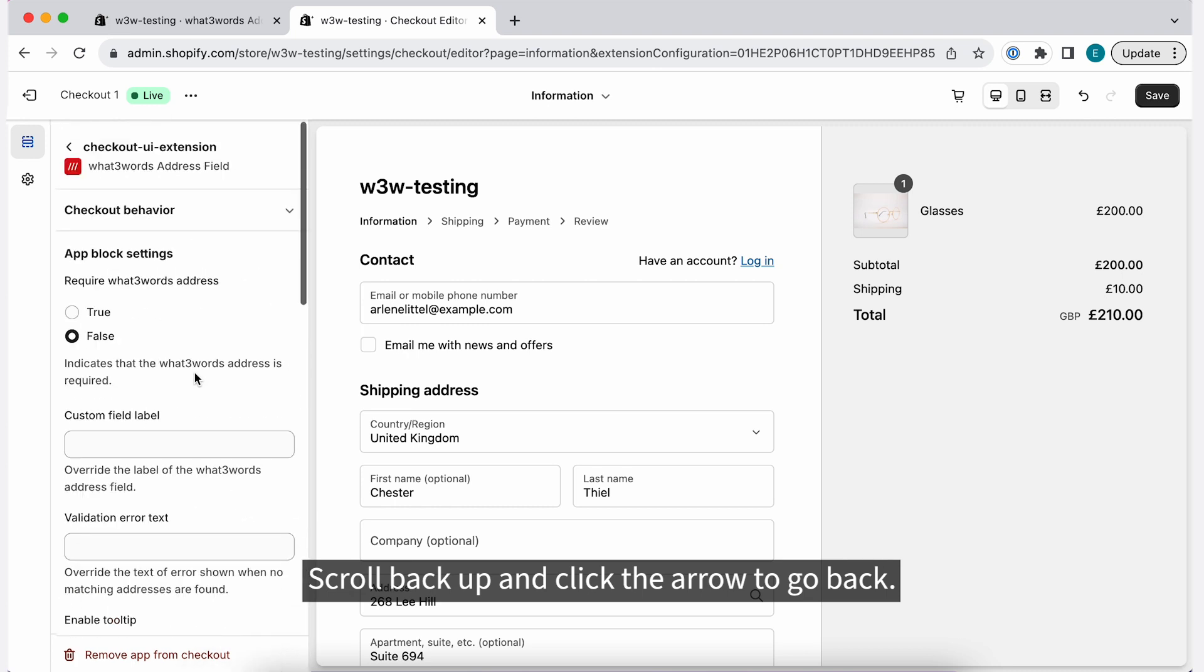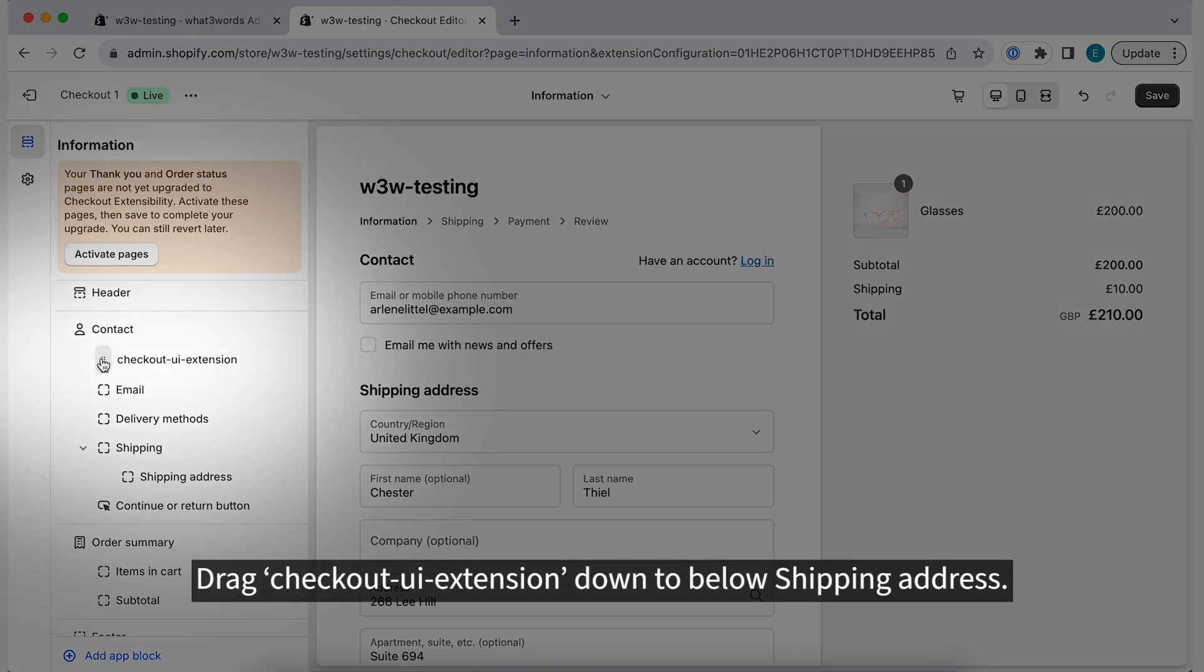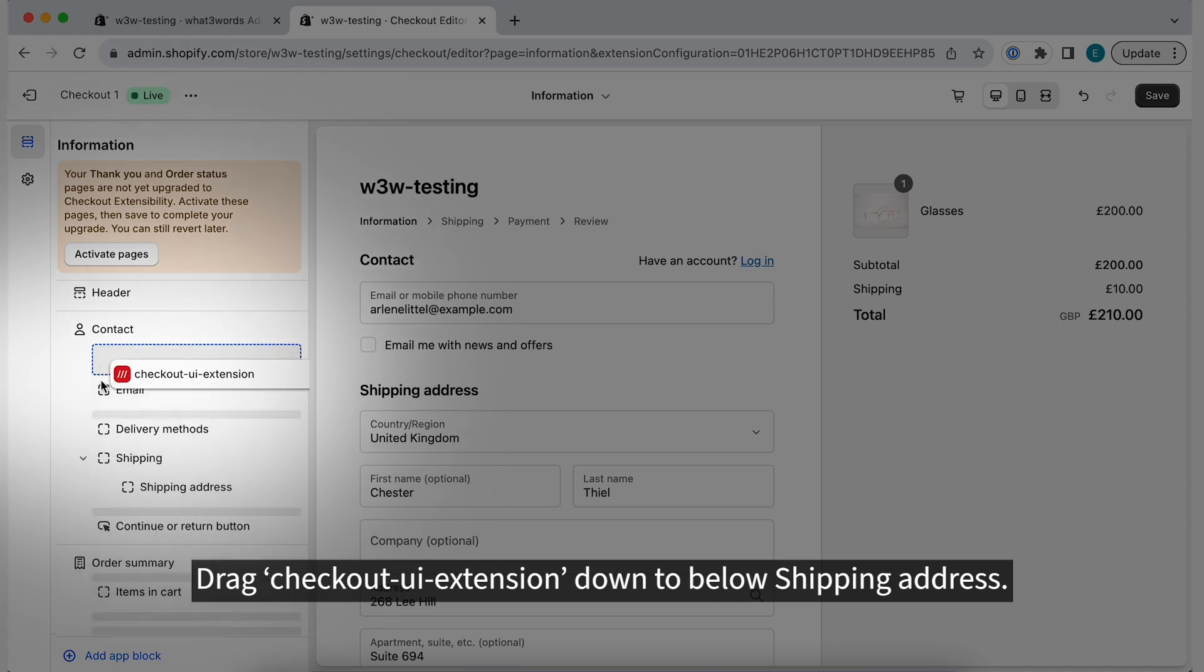Scroll back up and click the arrow to go back. Drag Checkout UI Extension down to below Shipping Address.